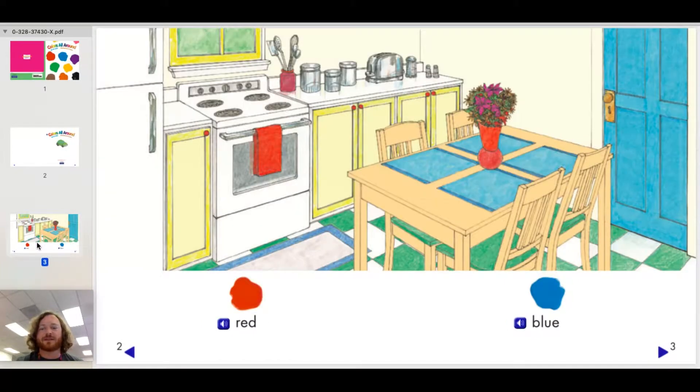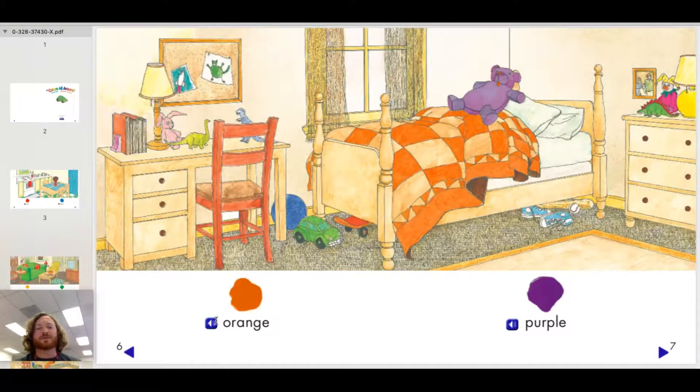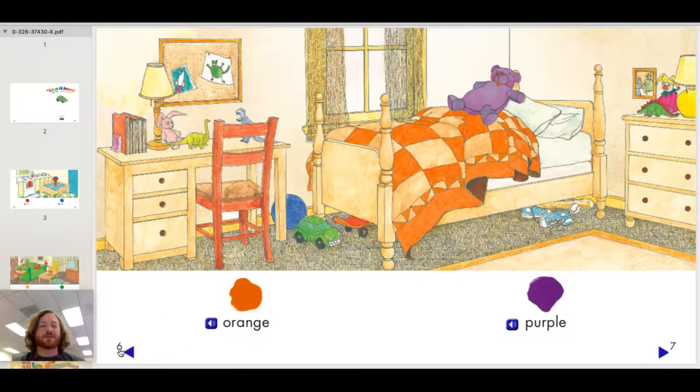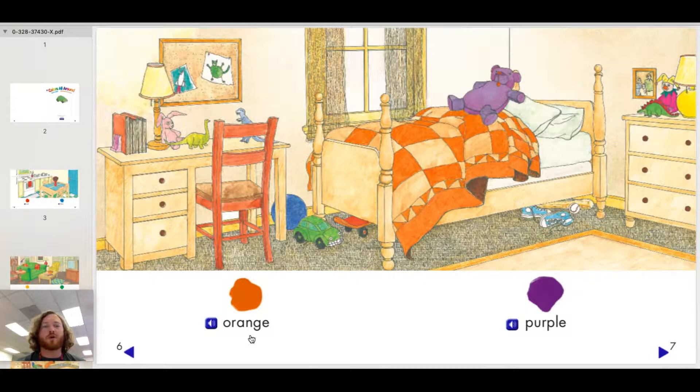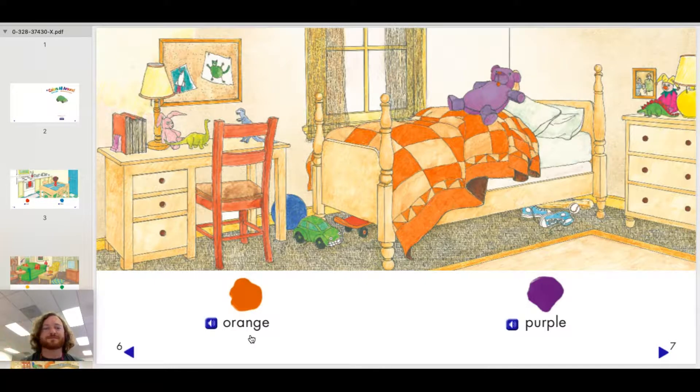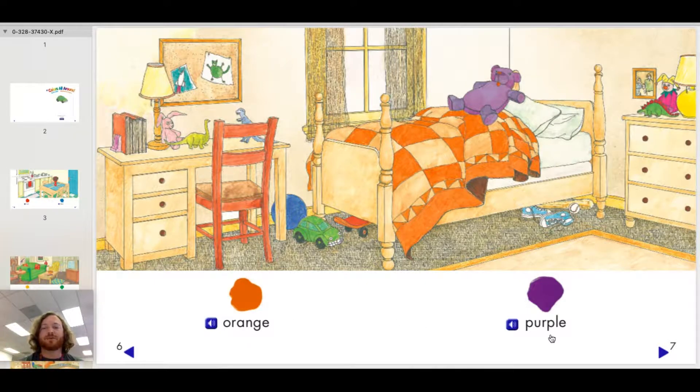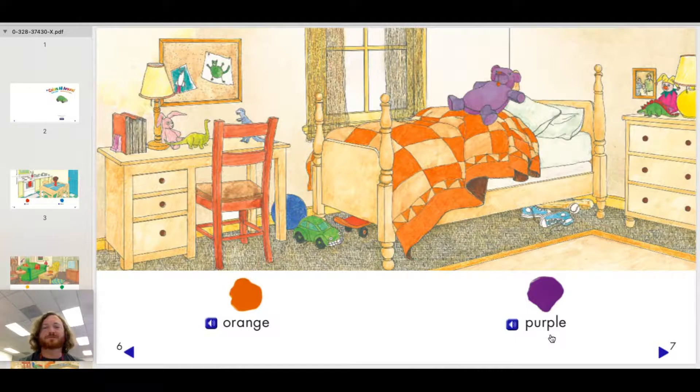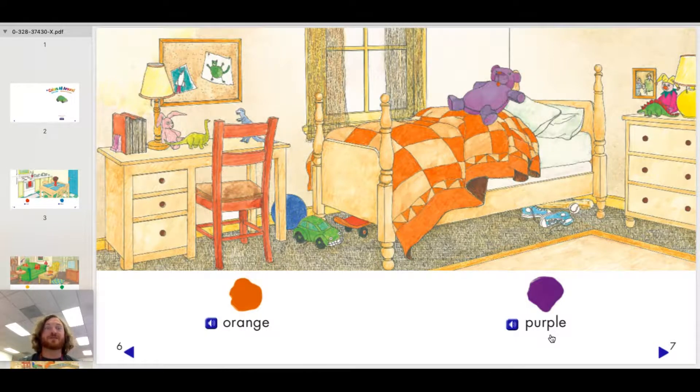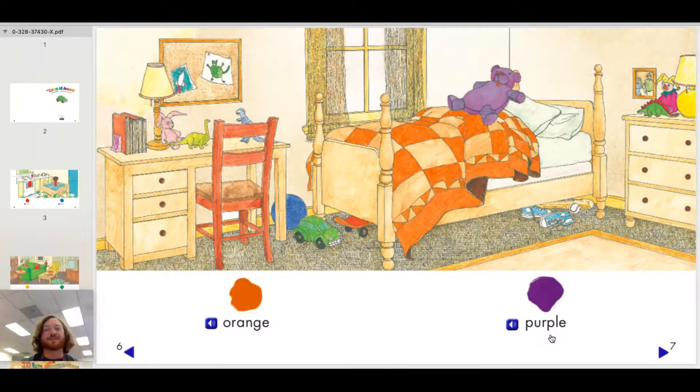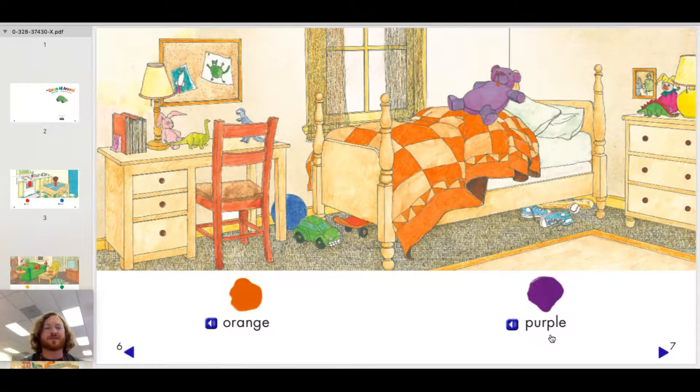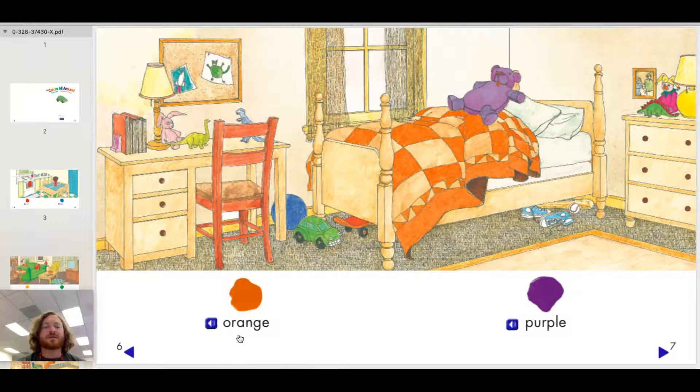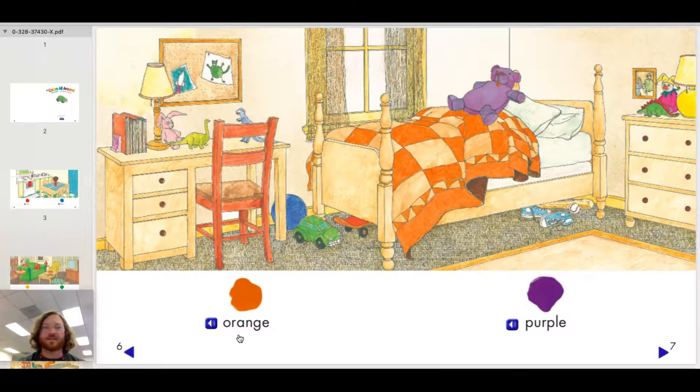Let's go on to the next one. All right, page number six. Orange. Purple. Good, so if you said orange after I said orange, and then purple after I said purple, then you are doing just fine. Great job, kids! So let's get to the word orange. Can you find something that is orange in this picture?